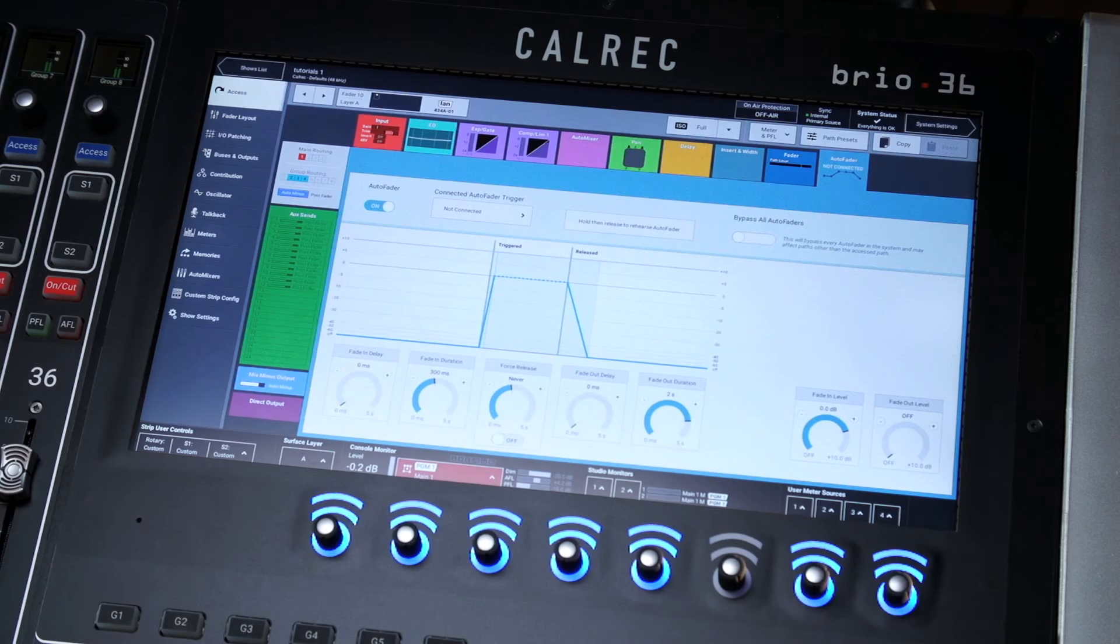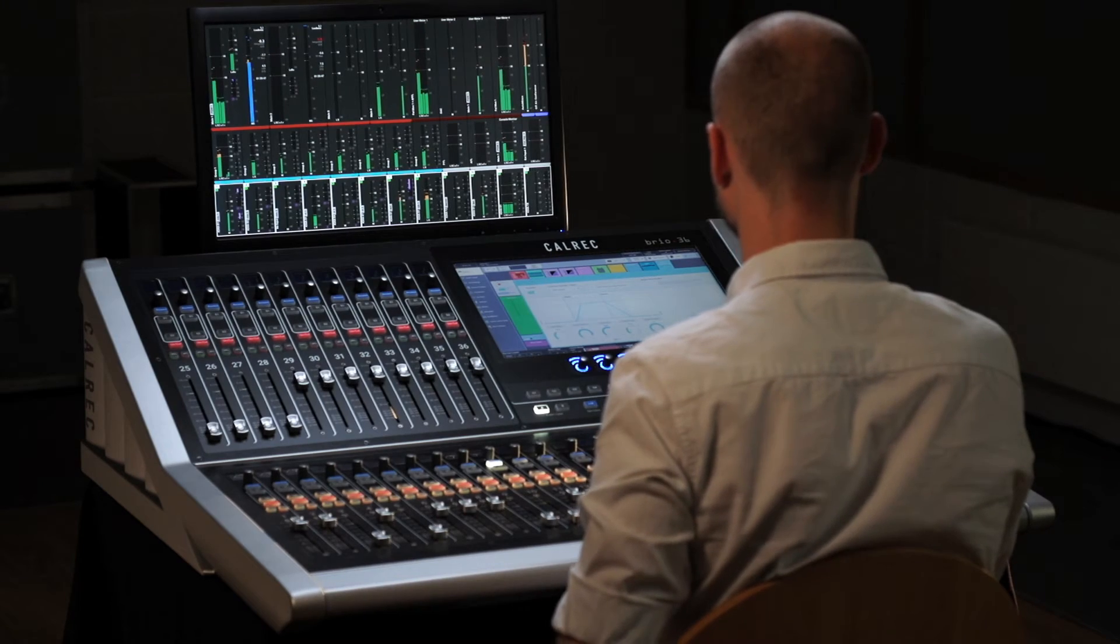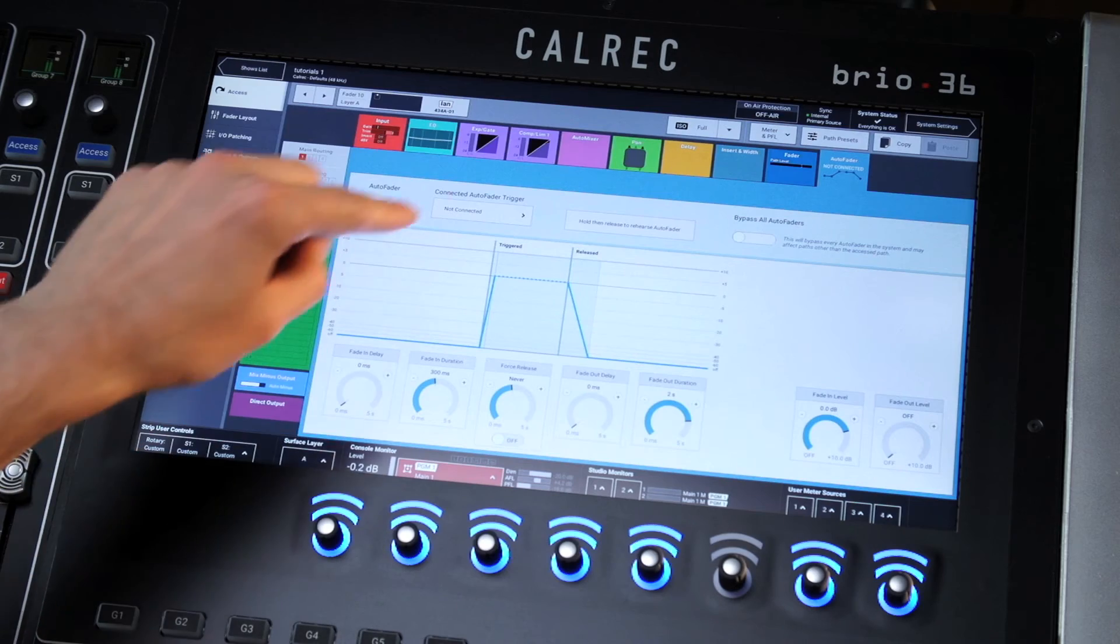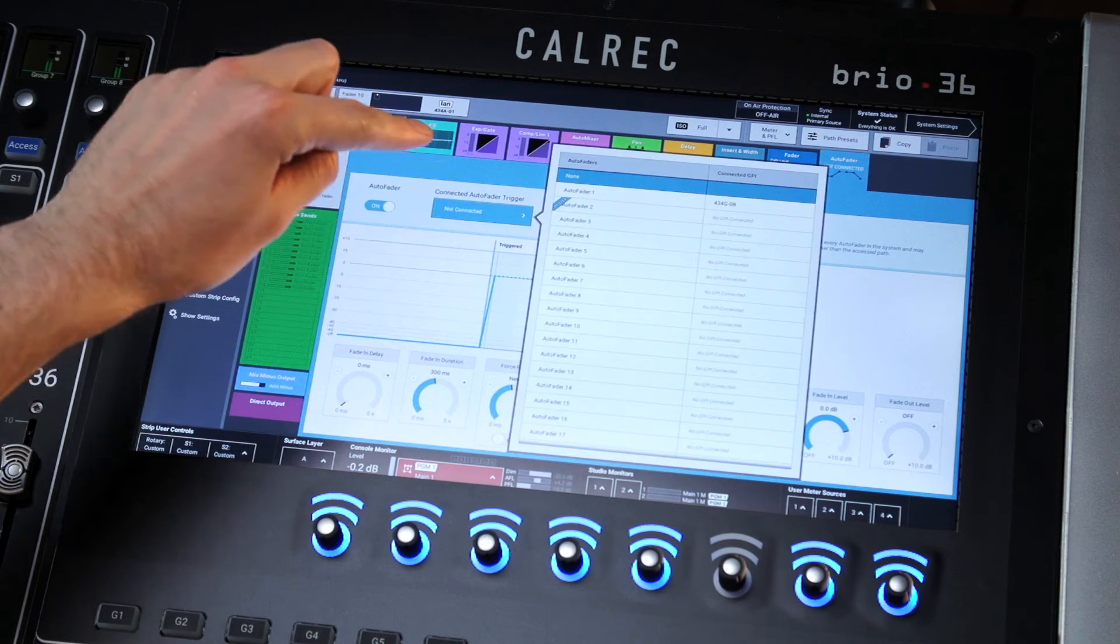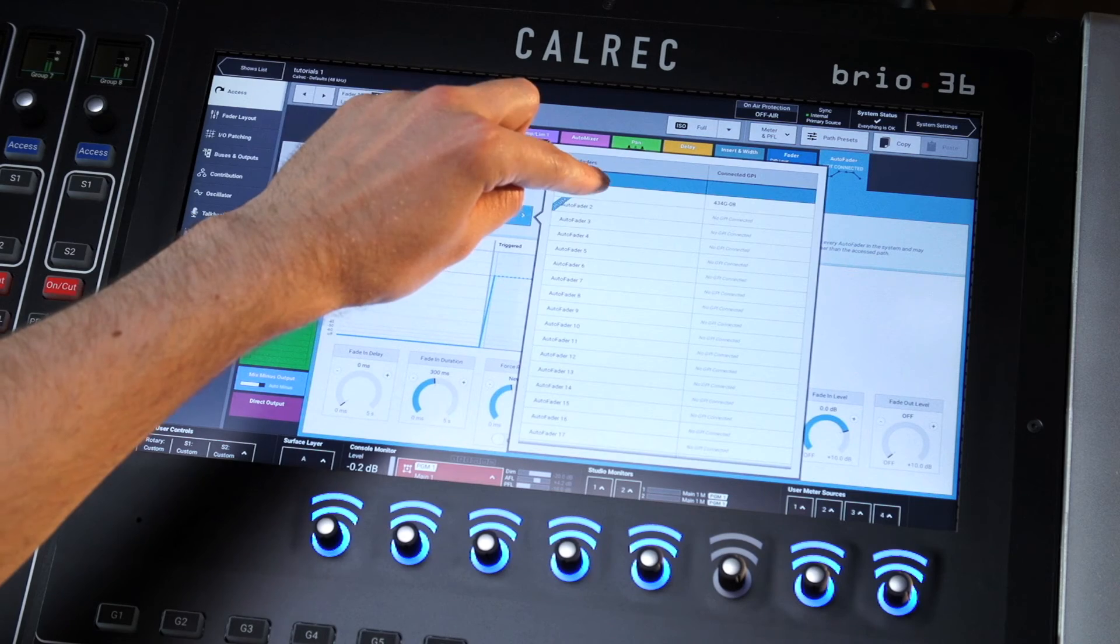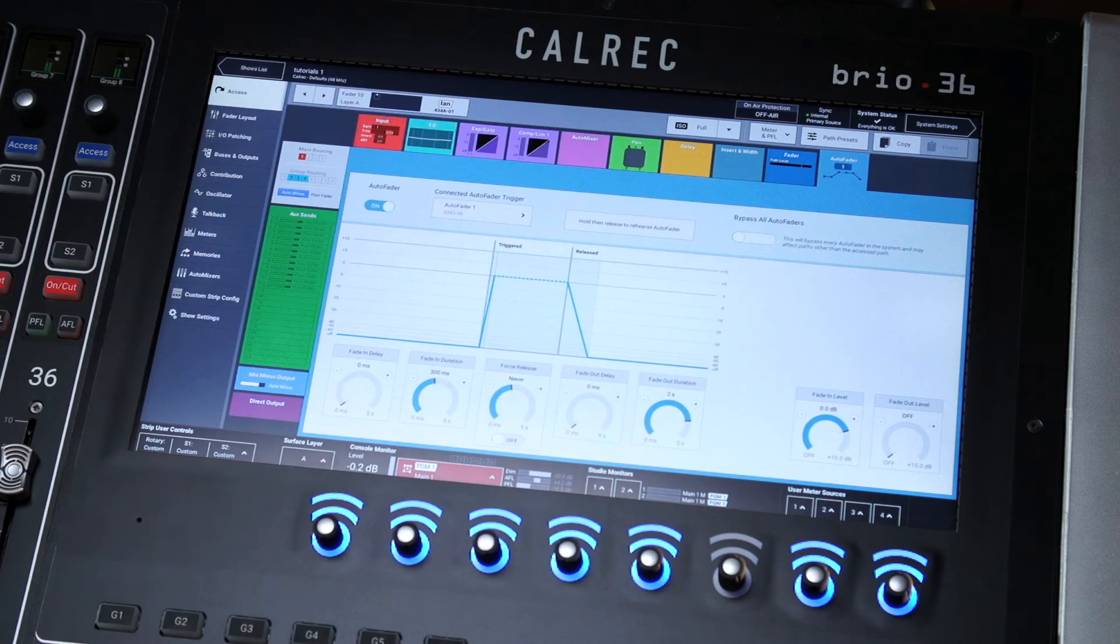On the active show screen press the auto fader tab at the top and choose the relevant GPI for the auto fader trigger.